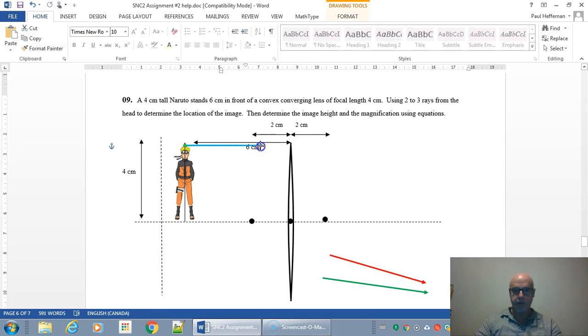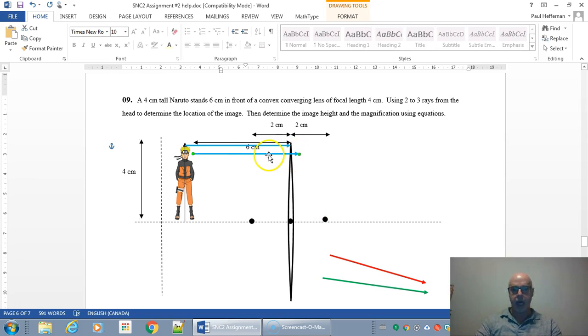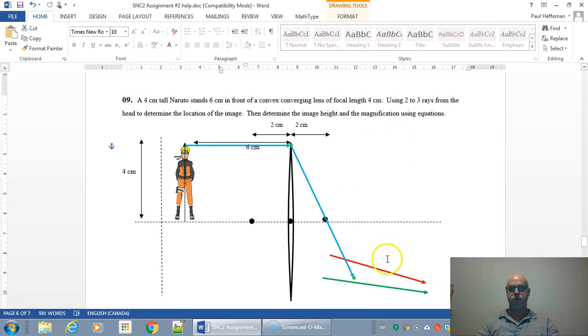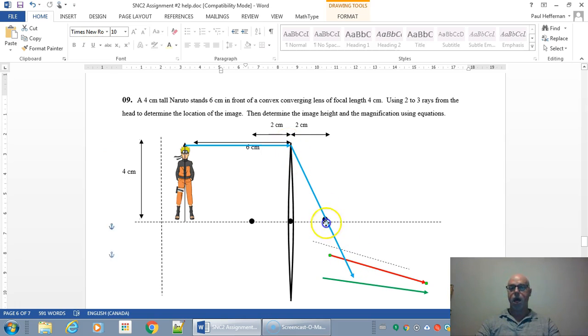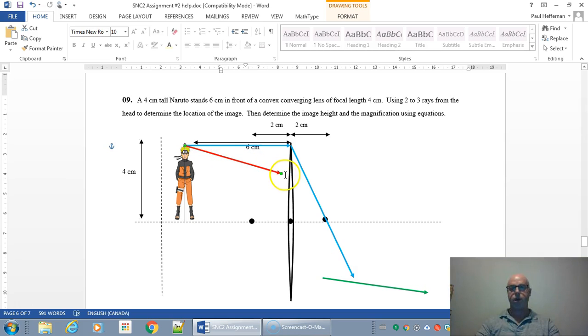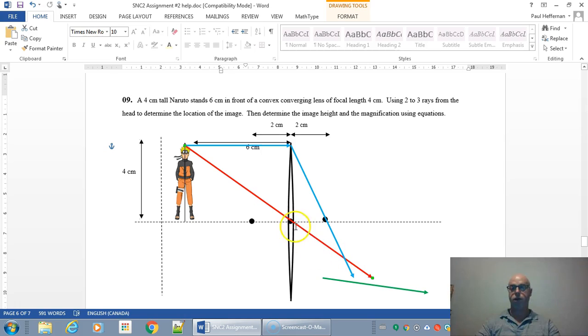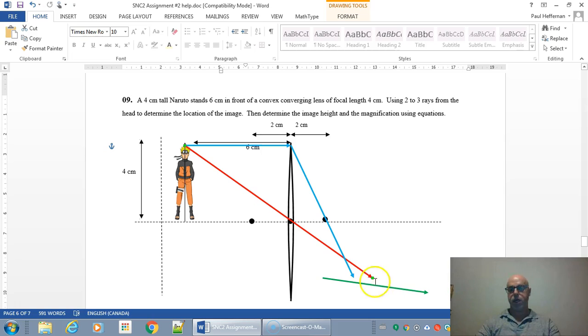So I'm going to draw my first ray parallel to the principal axis and it's going to refract or bend through the focal point. If you come in parallel, you bend or refract through the focal point. The second one I'm going to do is a ray that goes right through the optical center of my lens and then just continues forward without bending. So if you go through the optical center there will be negligible bending.